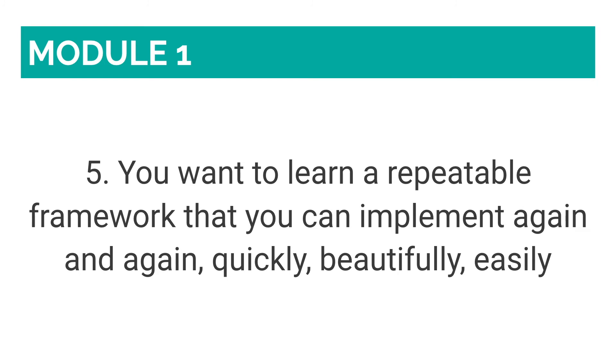Number five: You want to learn a repeatable framework that you can implement again and again, quickly, beautifully and easily. Once you learn the bits and bolts, you can not only create one website, but an infinite amount to suit your needs.